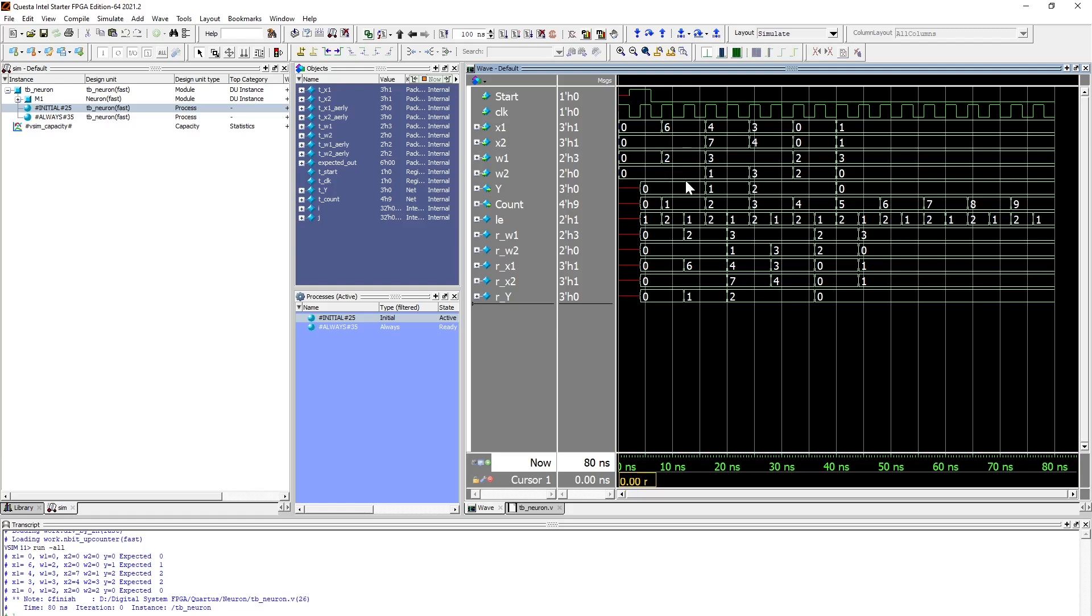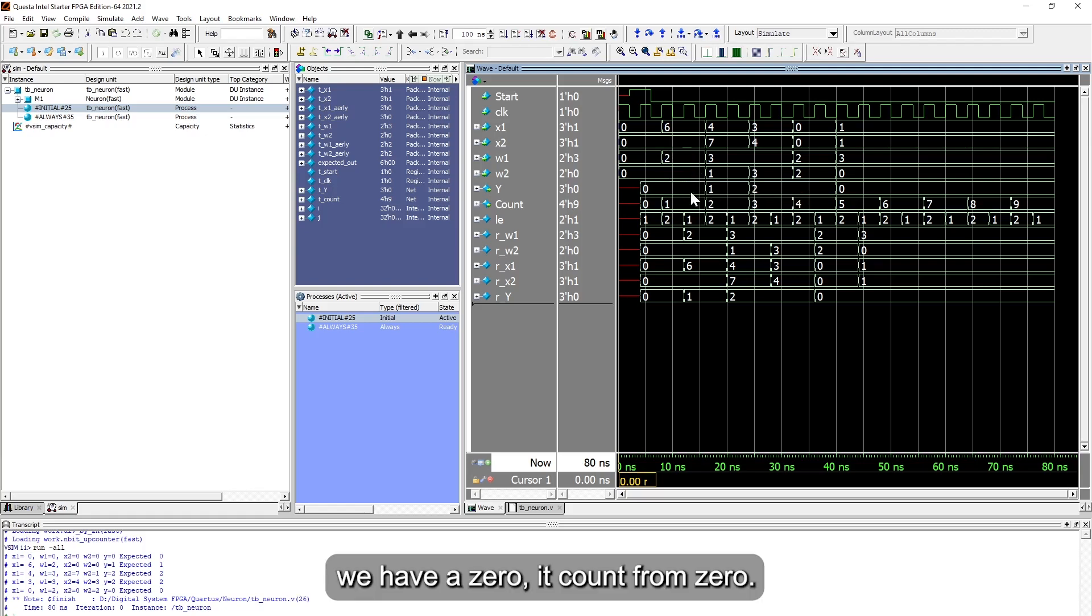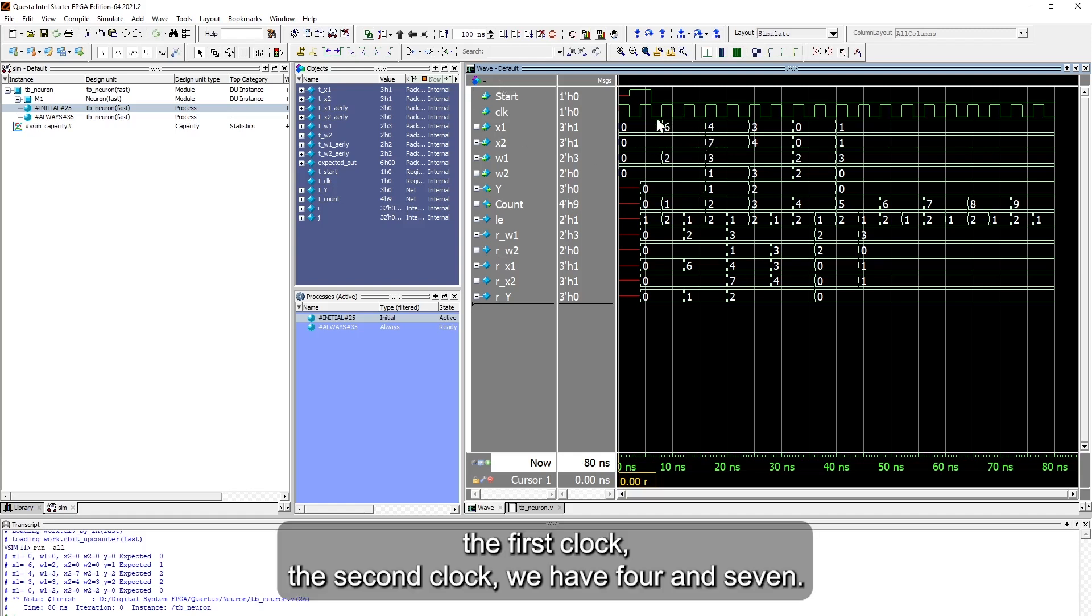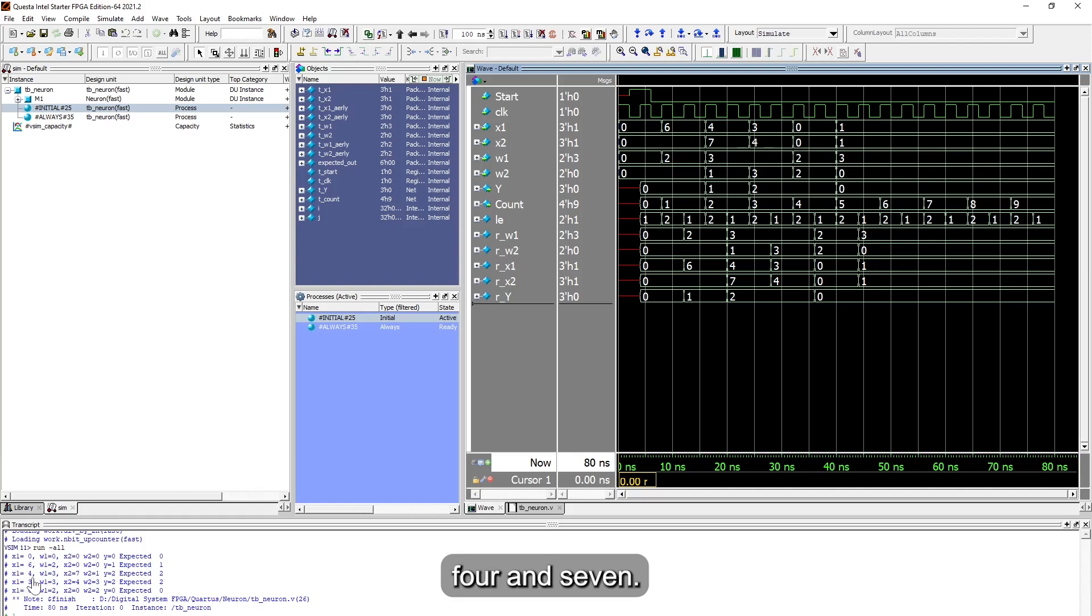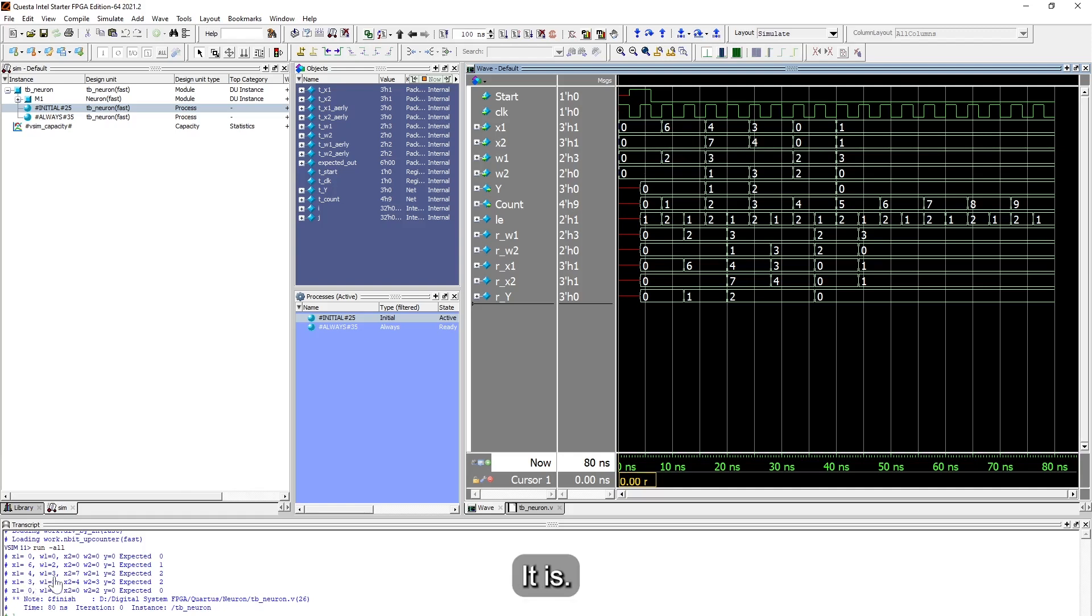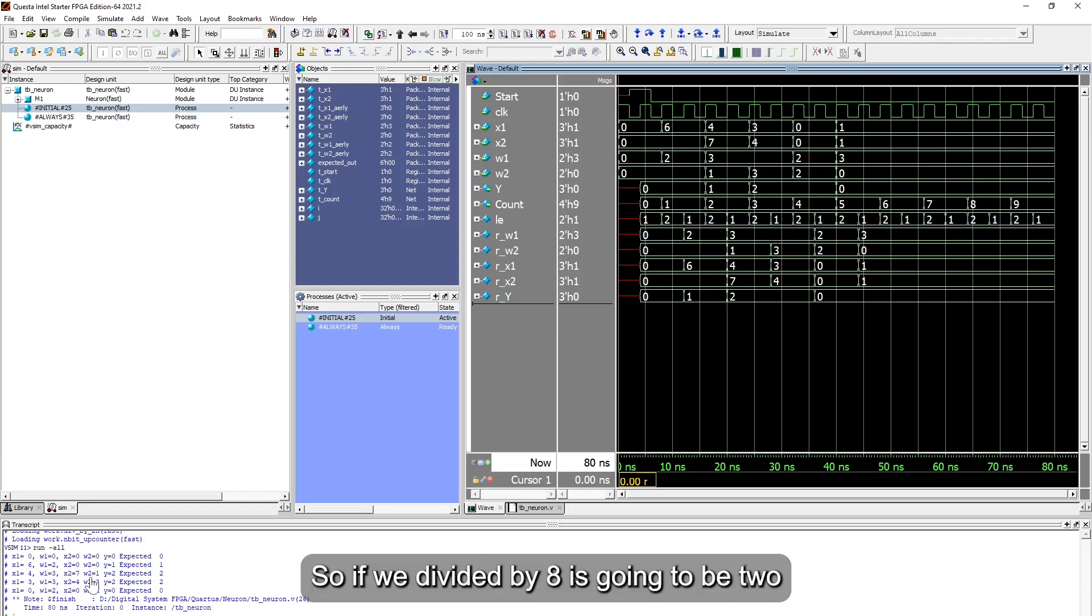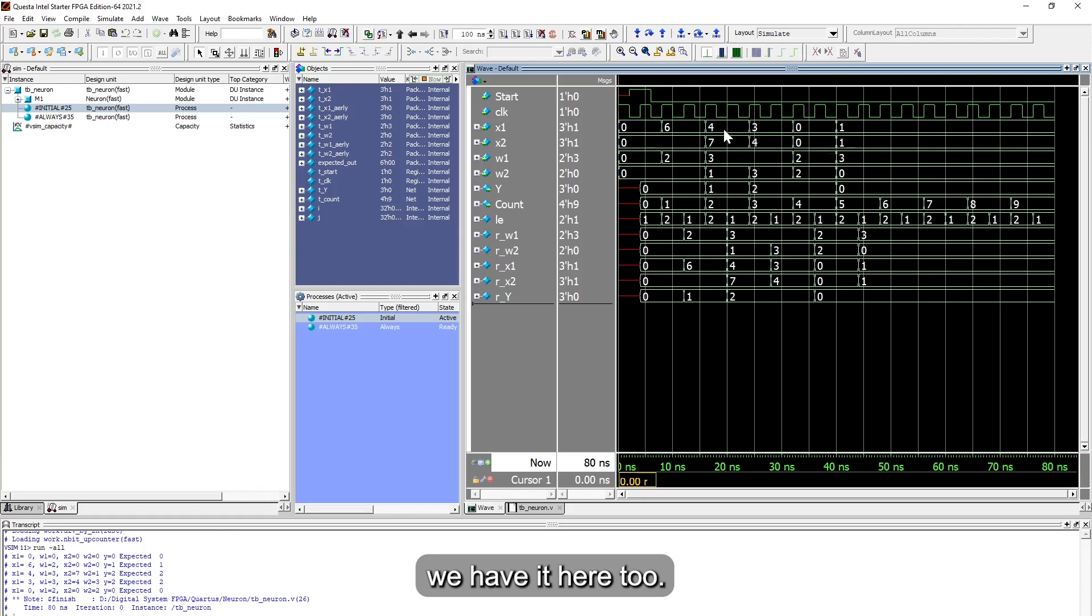We have a zero, it comes from zero. And then the next input that we have, after the first clock, the second clock, we have four and seven. And then we can see here four and seven, so it is four times three, which is twelve, plus seven. So if you divide this by two, it's going to be two, and then you can see that we have it here too.